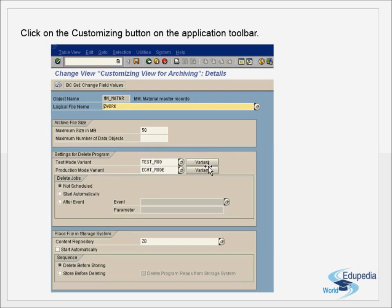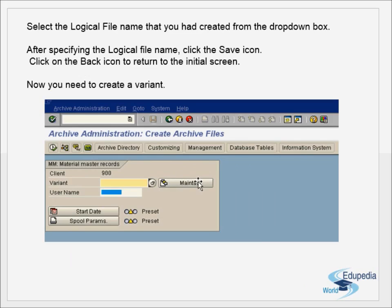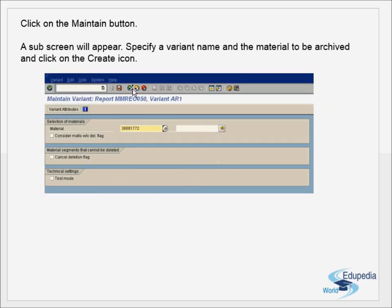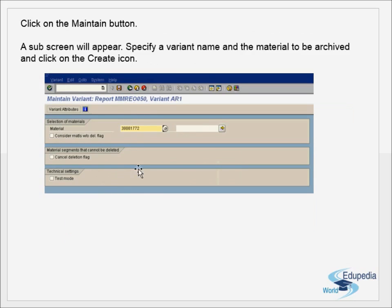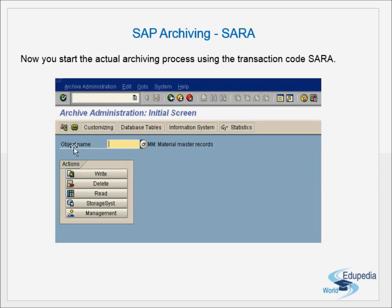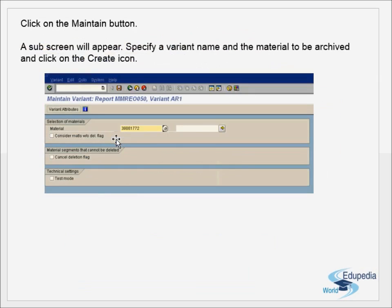On the initial variant screen, you give a variant name and username, then click Maintain. A sub-screen appears where you specify the variant details. Since we selected material master as the object name, the variant automatically points to material selection. You enter the material number and save it.